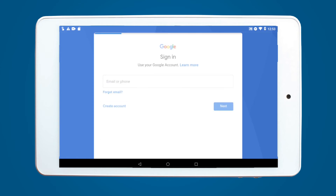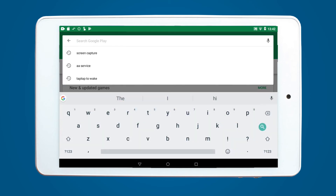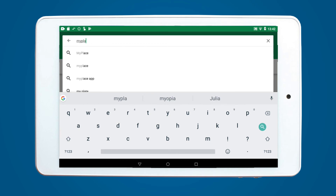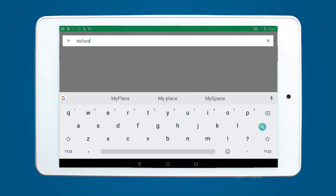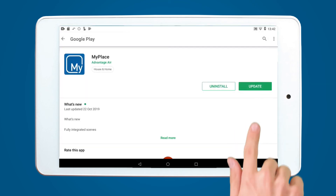You can also watch our video for creating a Play Store account. Enter MyPlace into the search bar at the top of your screen, then select the option for update on your screen.